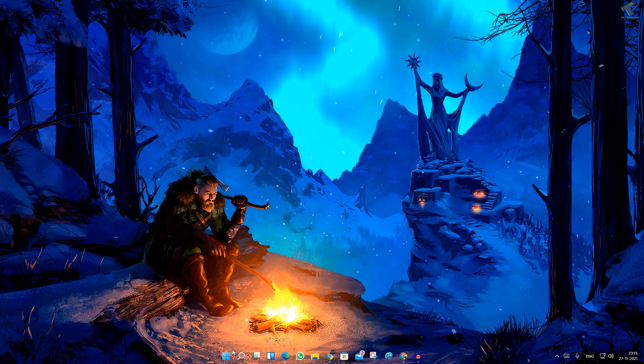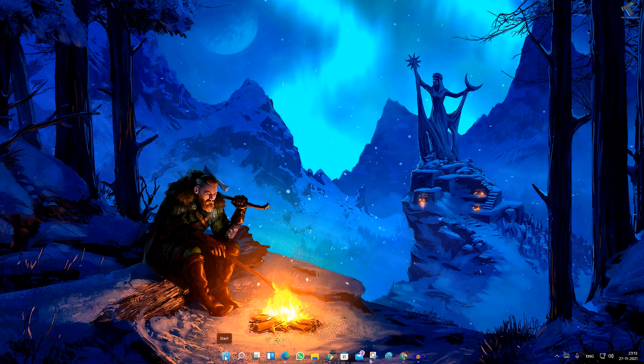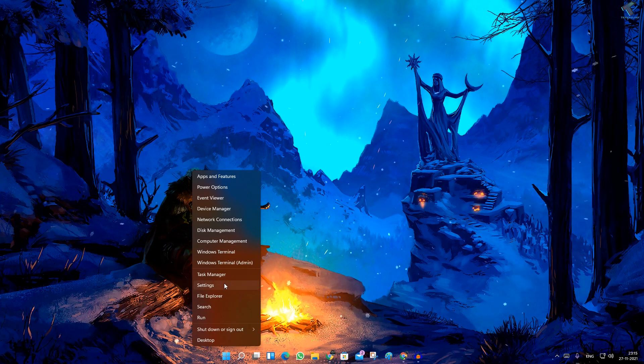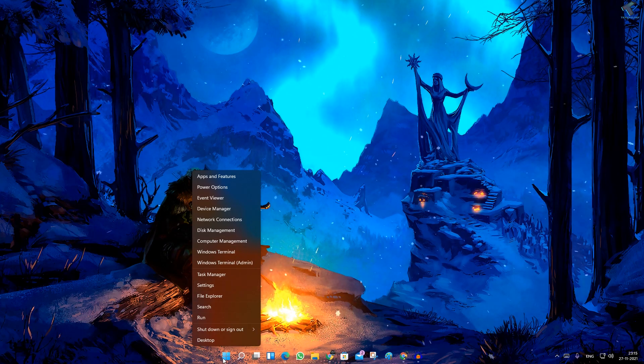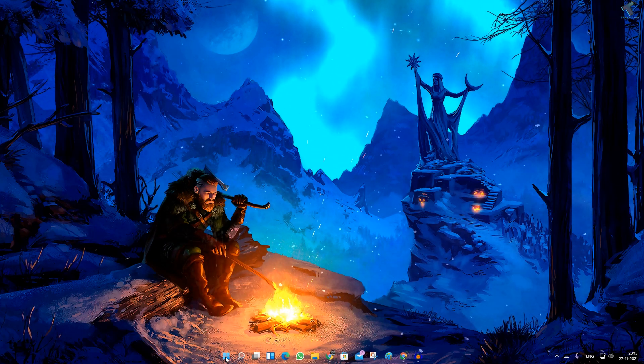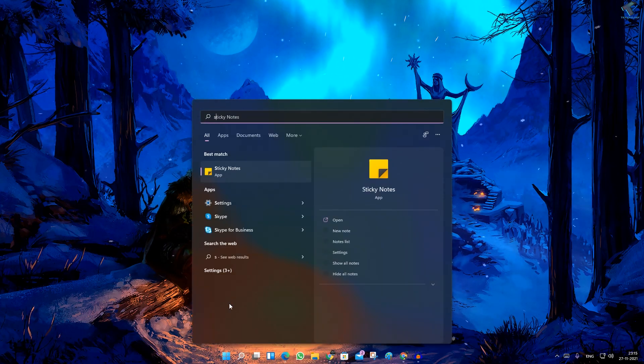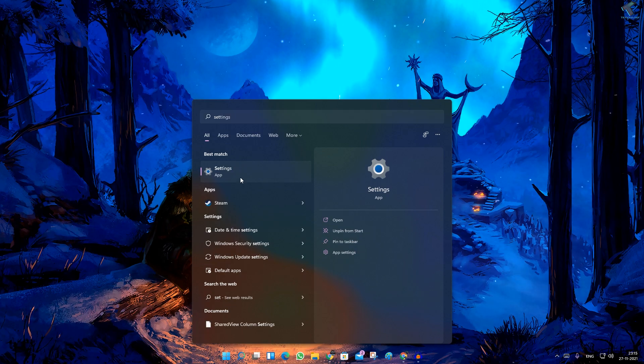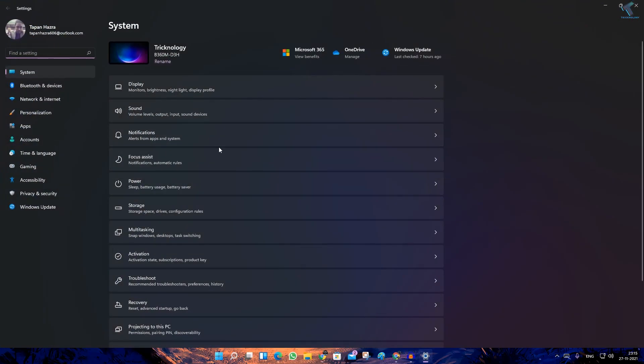First, you need to go to your Settings. Right-click on your Start menu and click on the Settings button, or you can go to your Start menu and type 'Settings'. From either way, you can access the Settings option.